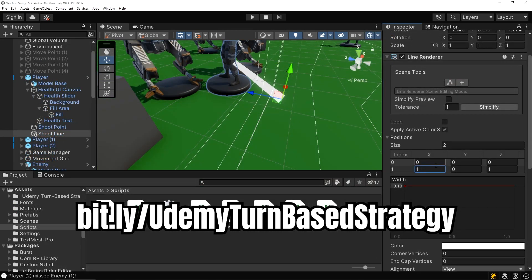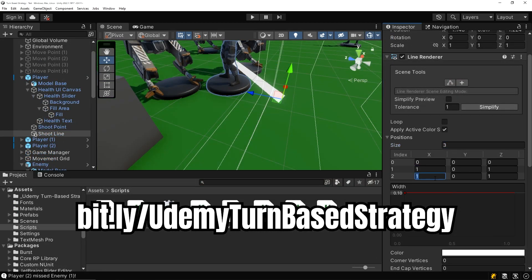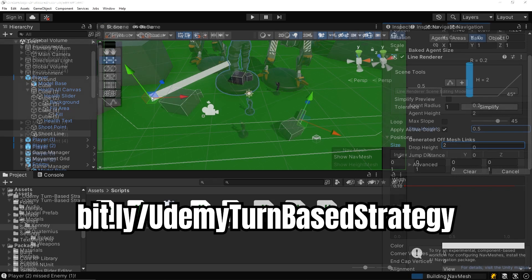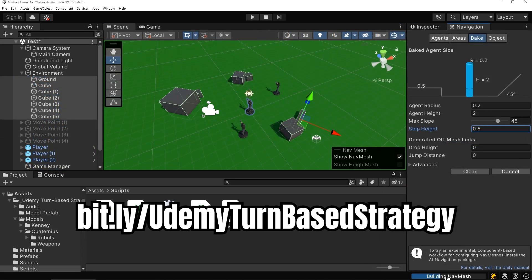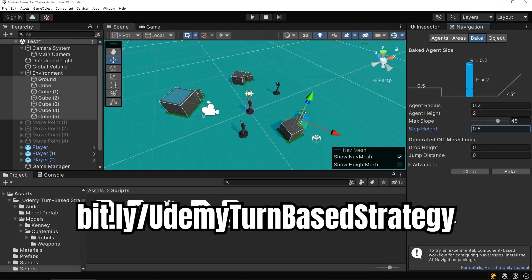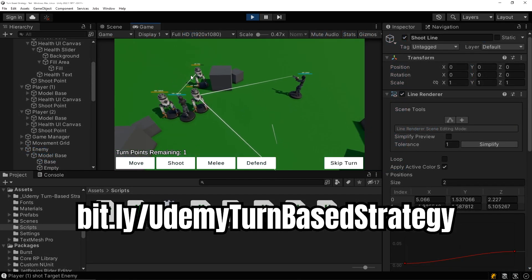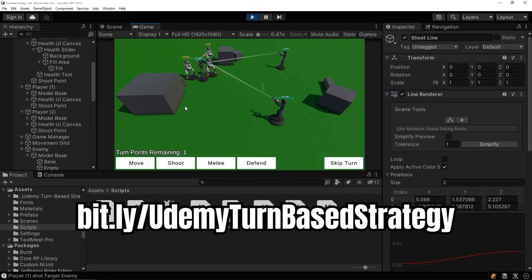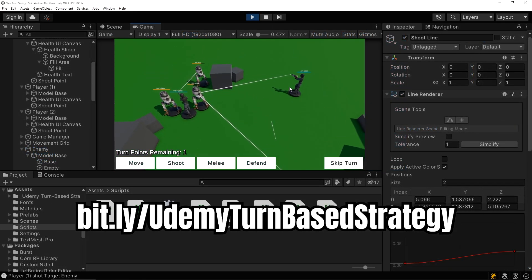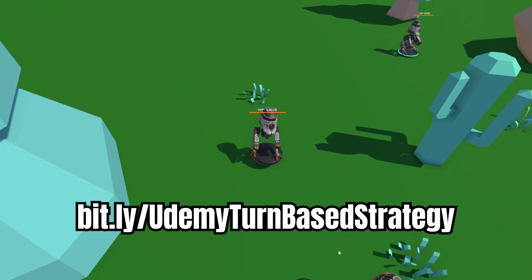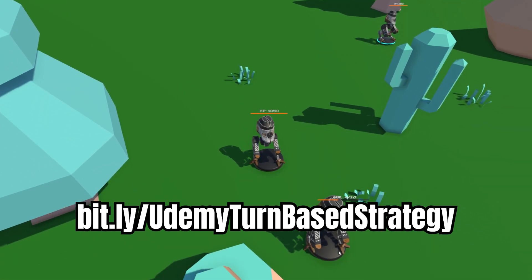As a thank you to everyone here on YouTube for all your support, you can use the link on screen now or simply click on the link below the video to get 90% off the course today. Thanks for watching, join me on this course and I look forward to seeing all the amazing games you will make.